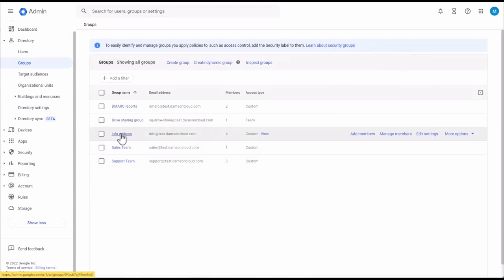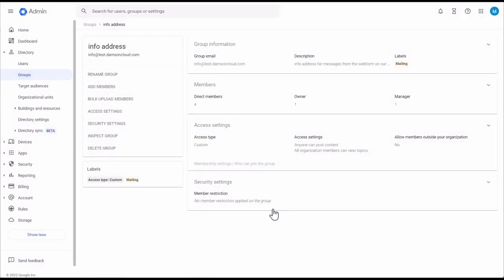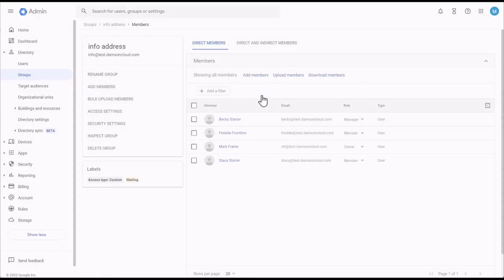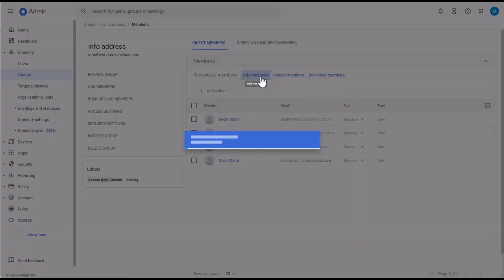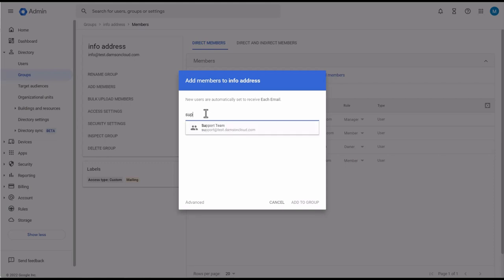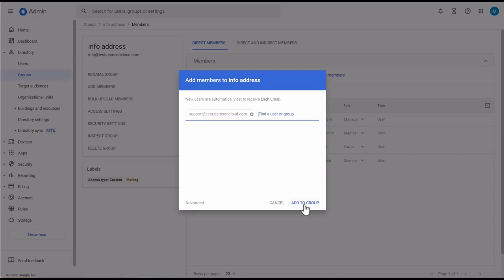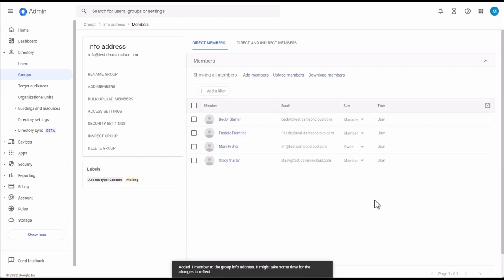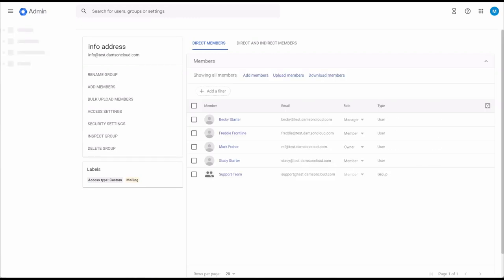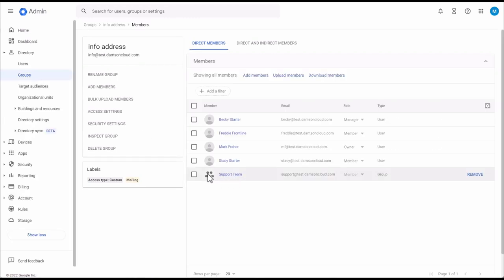Now I'm going to add the support group into the info group. I come into the info address, go to Members, and add the support group. You can see this is a group, so I'm going to add support into the info address. One member has been added — it may take some time for changes to reflect. Now you can see support is a member of the info group. You can see the difference between what a group looks like and what an individual user looks like.